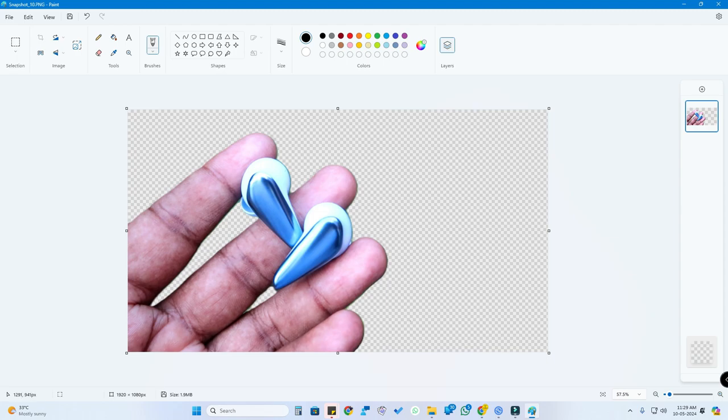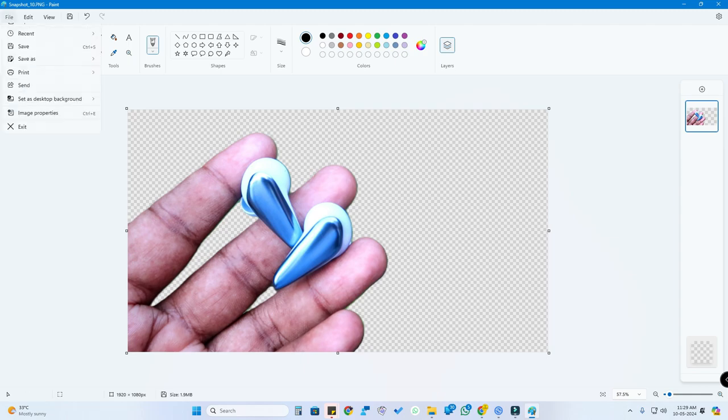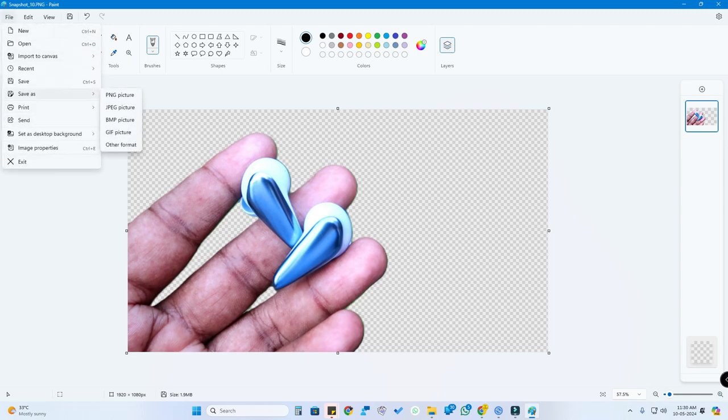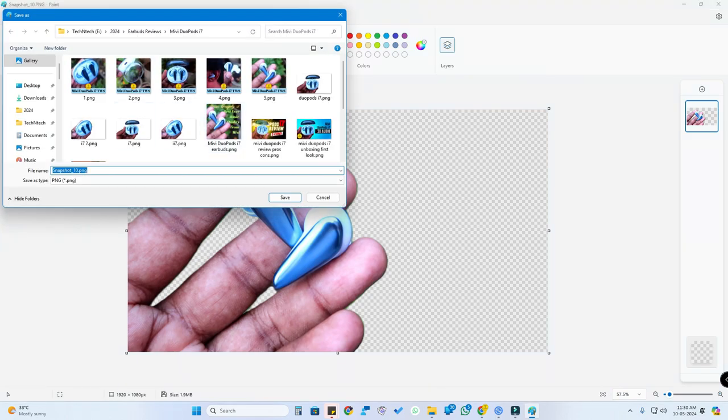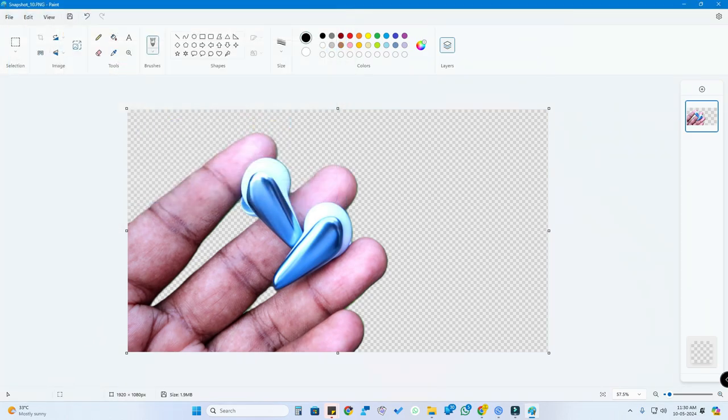If you want to save the image without the background, you can click on file, click on save as, and click on PNG picture and save the file.